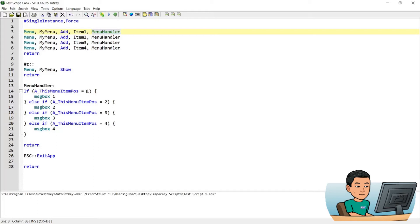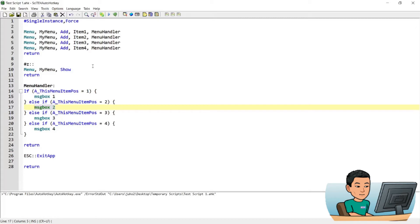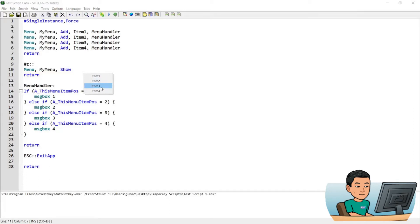So if you press the first one, then it's going to show me a message box that says 1. And then if you press the second one, message box that says 2. And so on and so forth. So if I just go ahead and press Start Z again and bring up the menu, if I press item 3 for instance, it's going to show me message box that says 3.